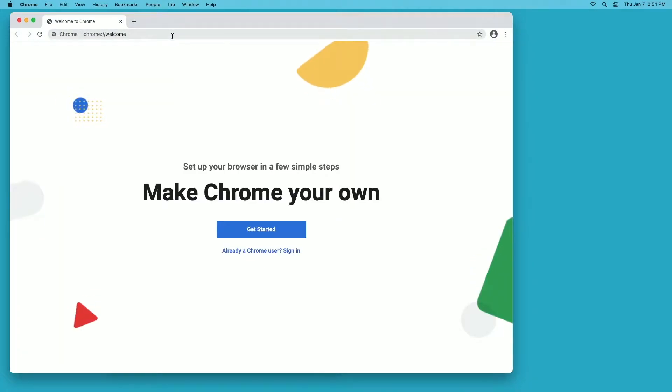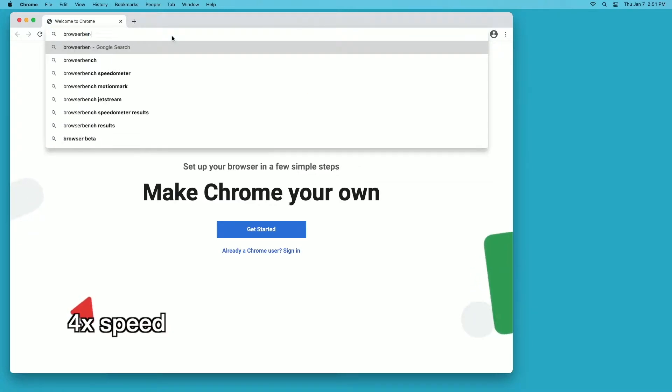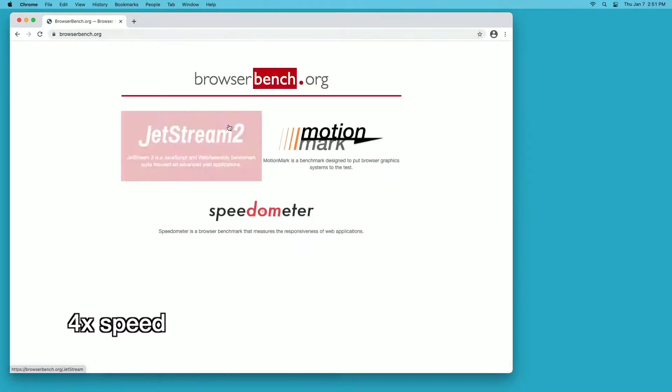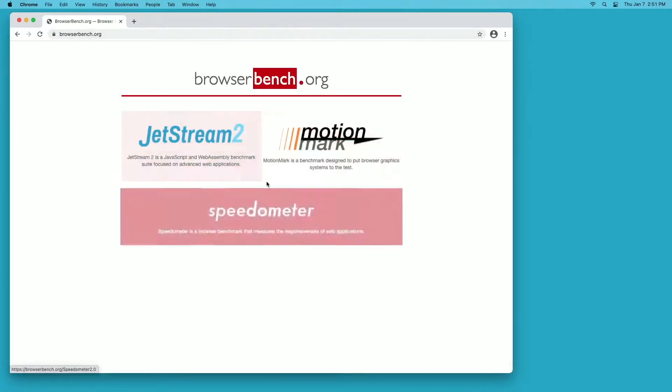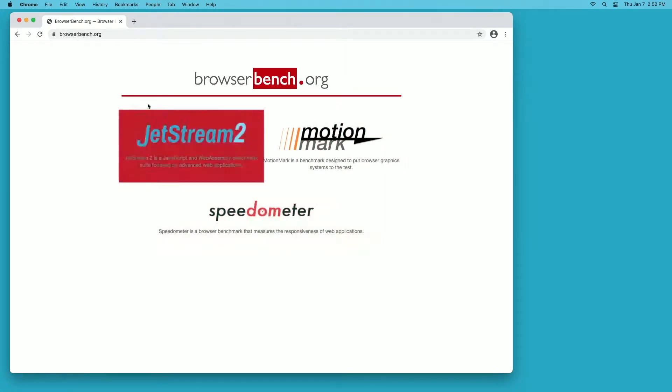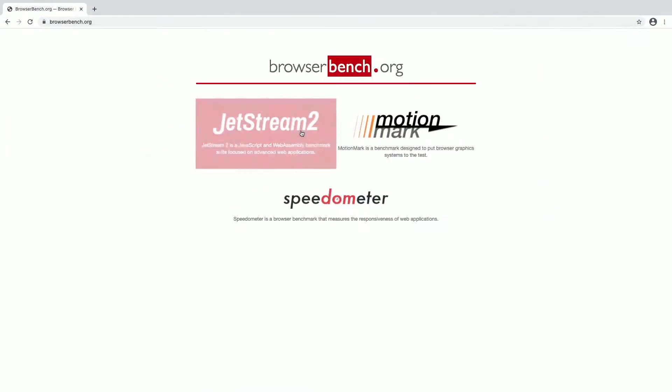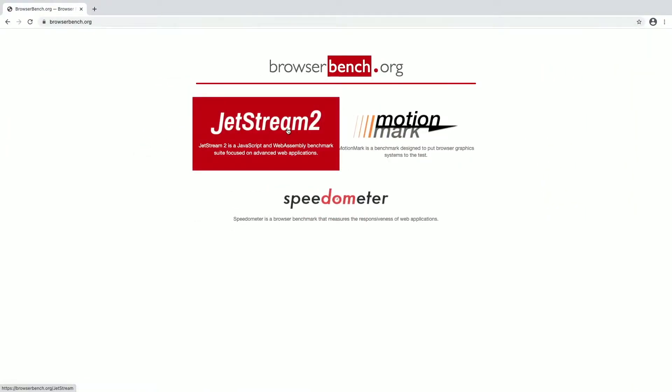I'm going to be doing a couple different benchmarks. I'll speed up the video through these, but I'm going to go to browserbench and I'll run these three benchmarks. Then I'm going to install the new version of Google Chrome and run these again. I don't have anything else open on my computer.